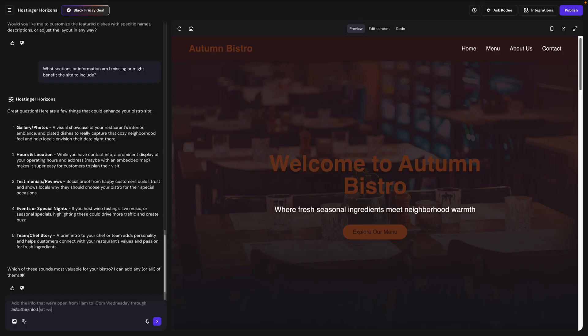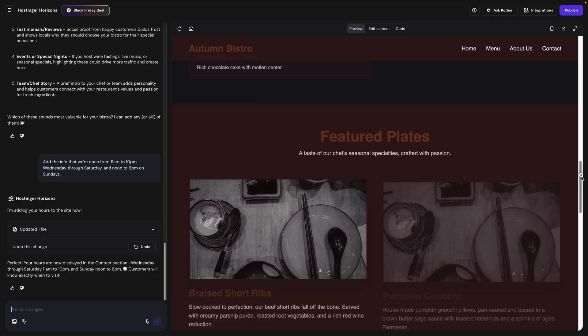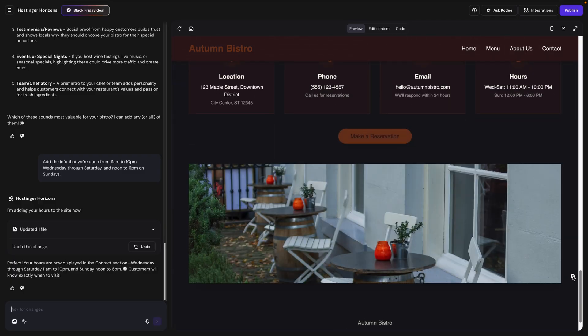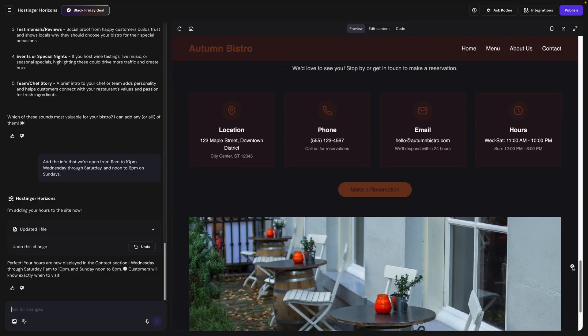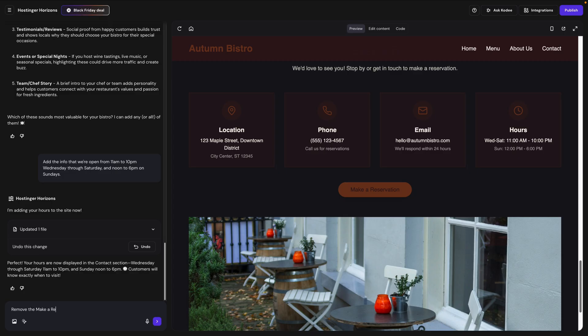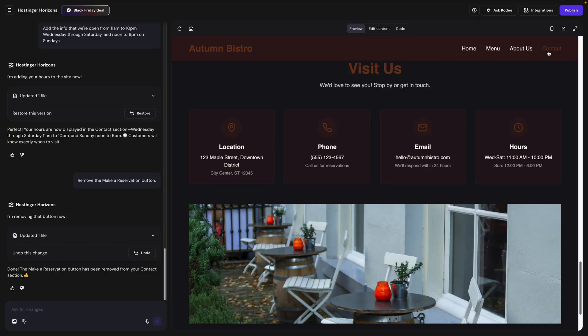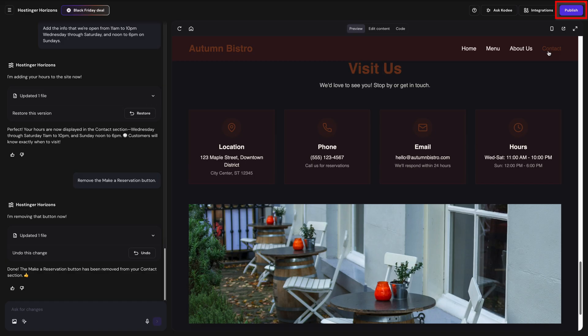So I'll tell it to add the info that we're open from 11 a.m. to 10 p.m. Wednesday through Saturday and noon to 6 p.m. on Sundays. And you can see that it's now updated the contact section with the hours that I specified. Now one thing I just noticed here is that I did specify that I didn't want it to make reservations available online. So I'll just quickly tell it to remove the make a reservation button. And now if we go down to contact, we see that's been removed. So you could just continue this way building and modifying your site conversationally until you're happy with it. And once you're ready to publish, you just click the publish button and your site will be online. And after that, you can come back to update it at any time, again, just by having a conversation with the Horizons AI.